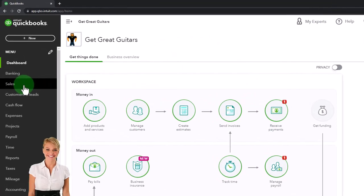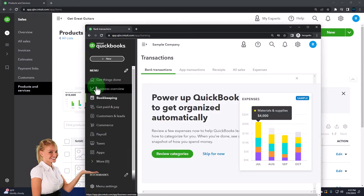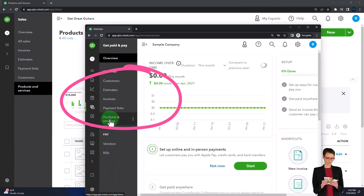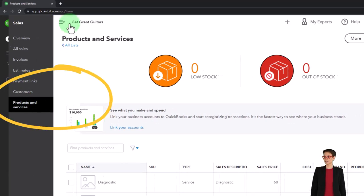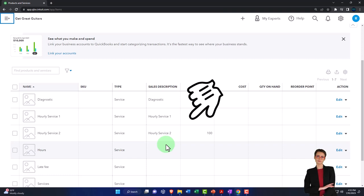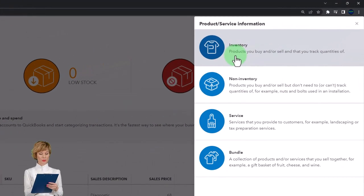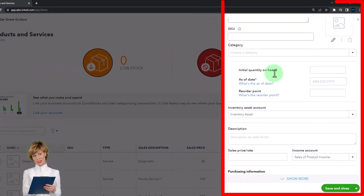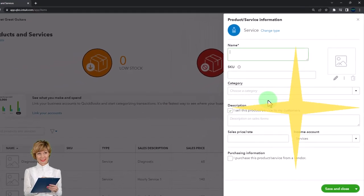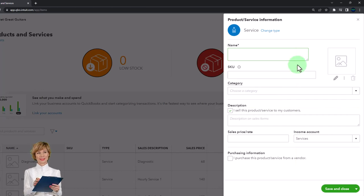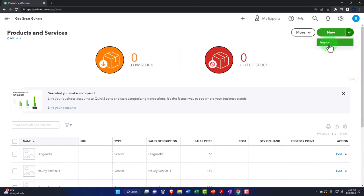To set this up, go to the Sales tab on the left-hand side — in the business view it's under the Get Paid and Pay tab — and select Products and Services. In the accountant view it's under Sales, then Products and Services. This is where we entered our service items last time; now we'll do a similar process for inventory items by clicking the New button and selecting the inventory item type, which has more fields to fill out than a service item — covering inventory tracking, the inventory account, and cost of goods sold account.